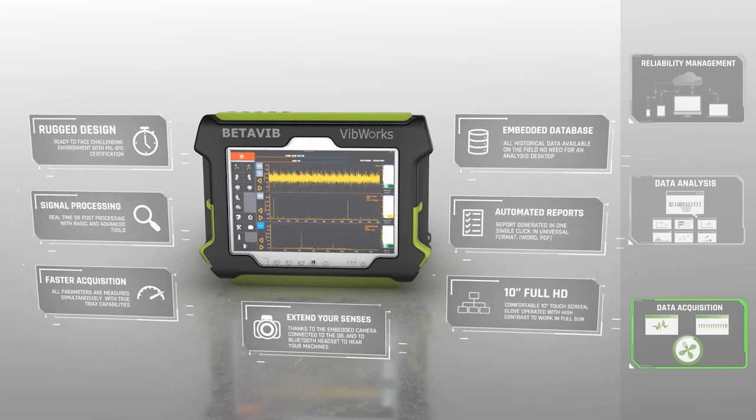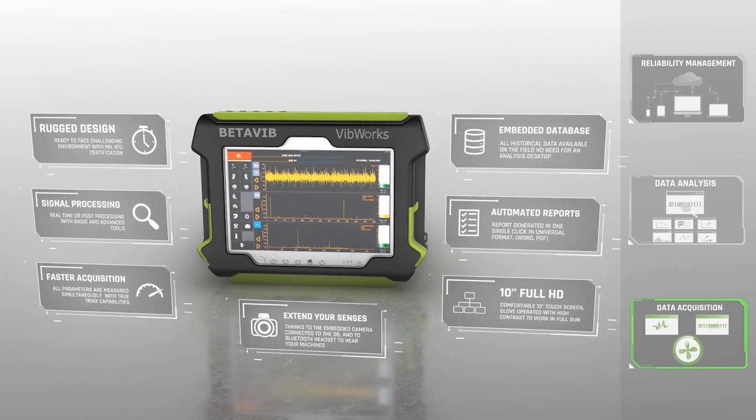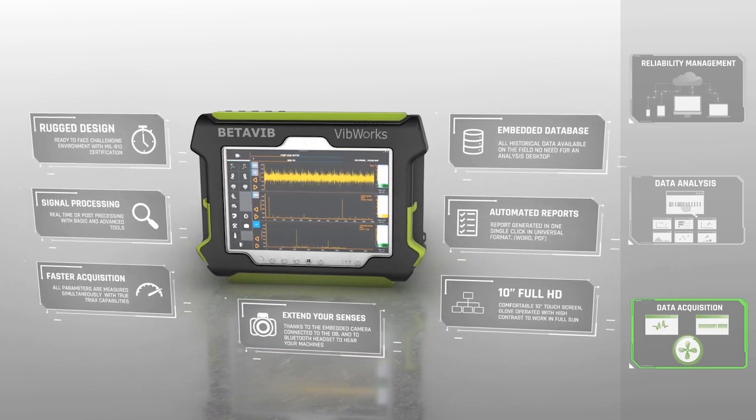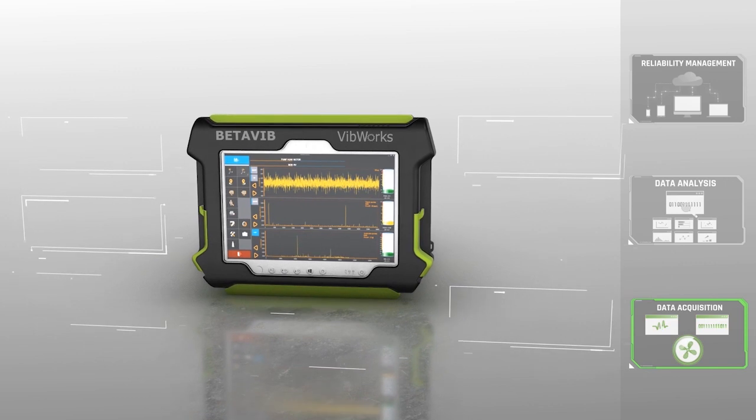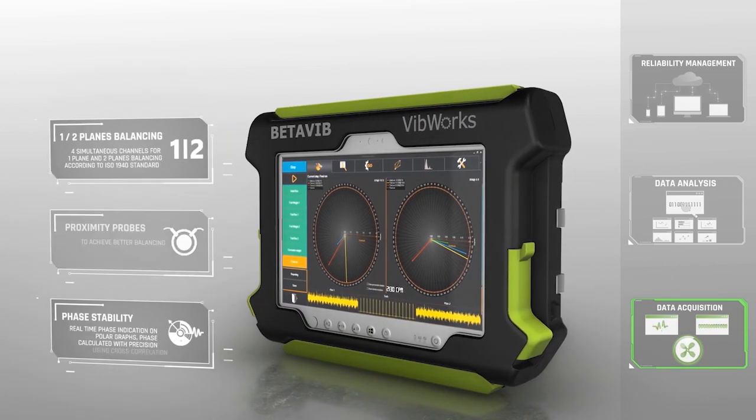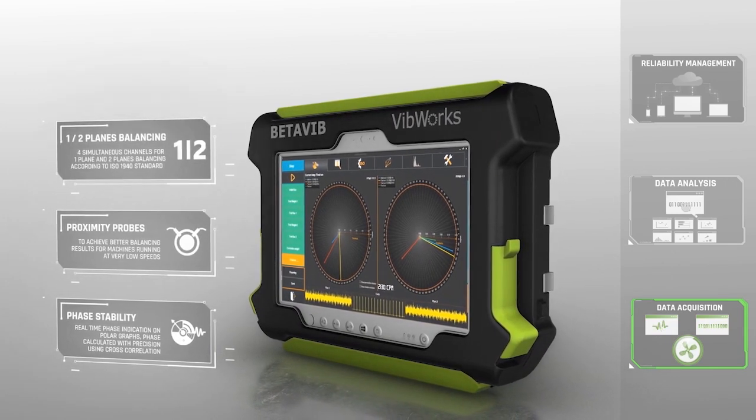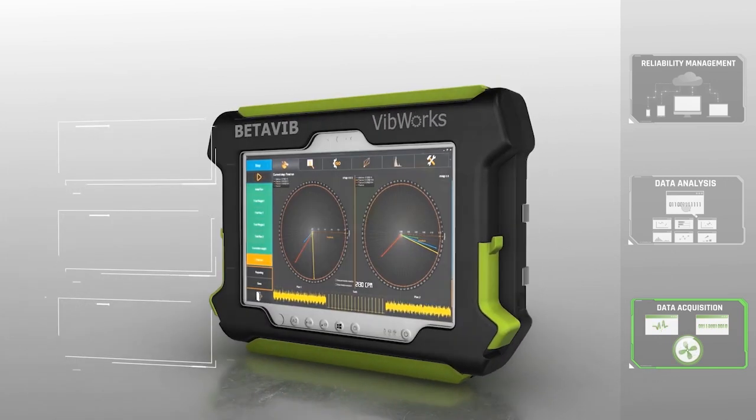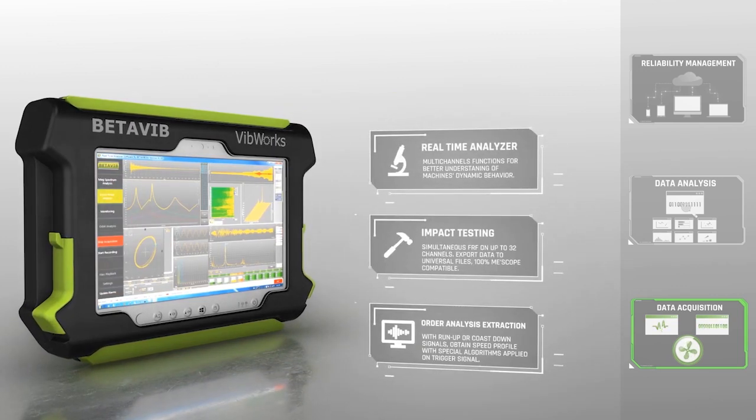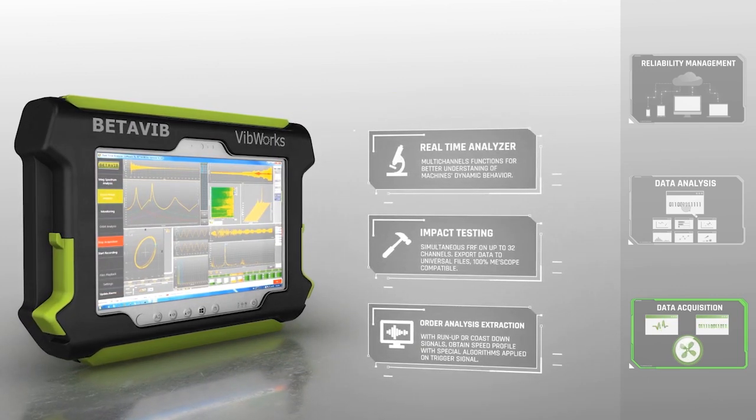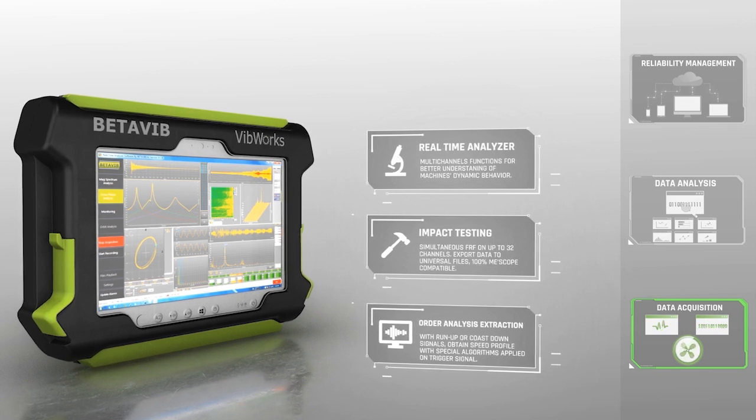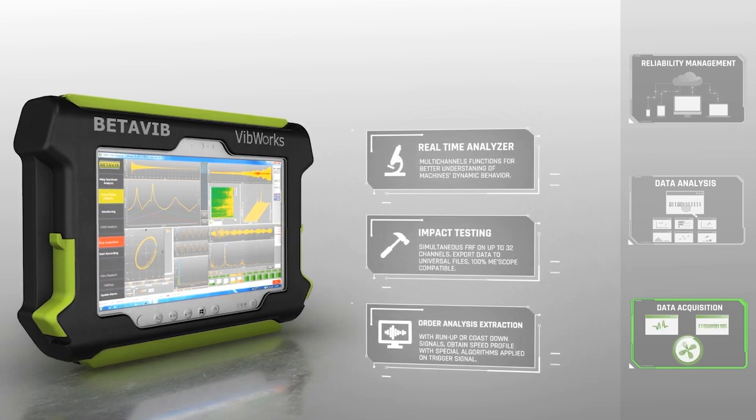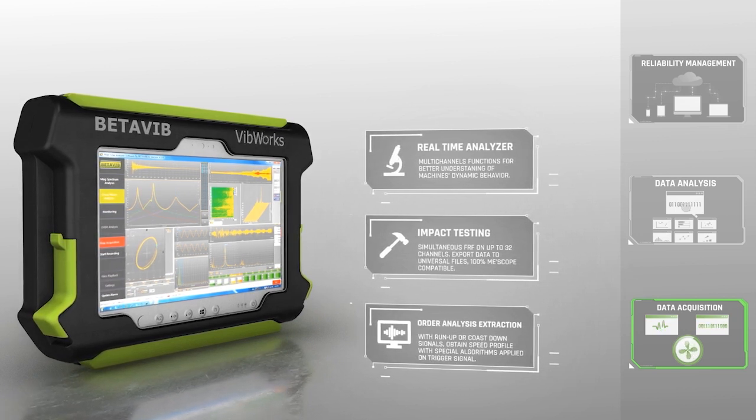VibeWorks has all the tools and features to analyze data while in the field as well as the office. Enhance the VibeWorks experience with additional add-ons like dynamic balancing, phase analysis, order extraction, orbits and modal analysis. This allows VibeWorks to become the complete solution to interact with your assets.